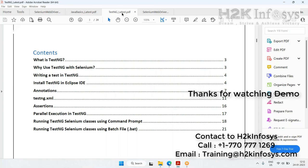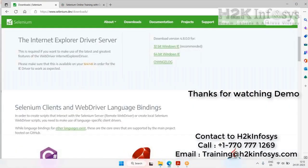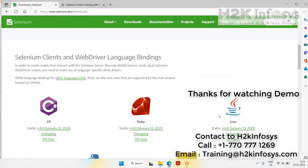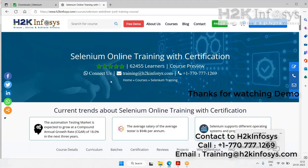Selenium supports multiple languages, but this course purely covers Java as the programming language. People looking to learn with other languages like Python or C# — this is not the course for you. This is purely a UI automation course for Selenium, and there is no API testing covered. If you're interested, get in touch with us — thank you.